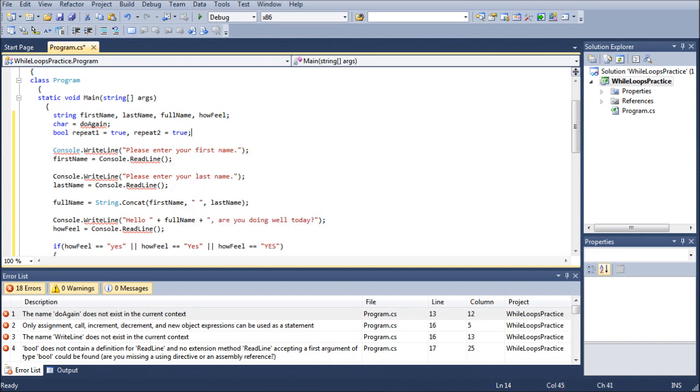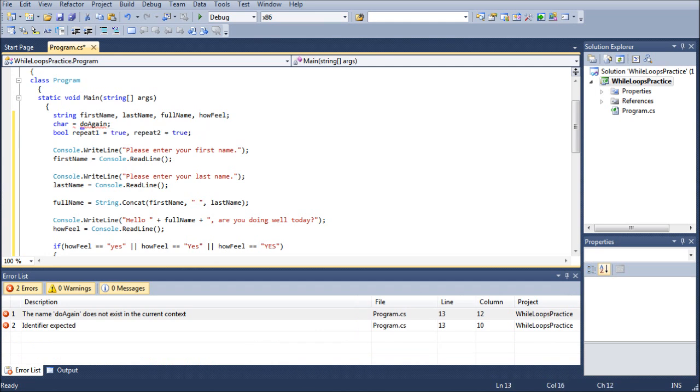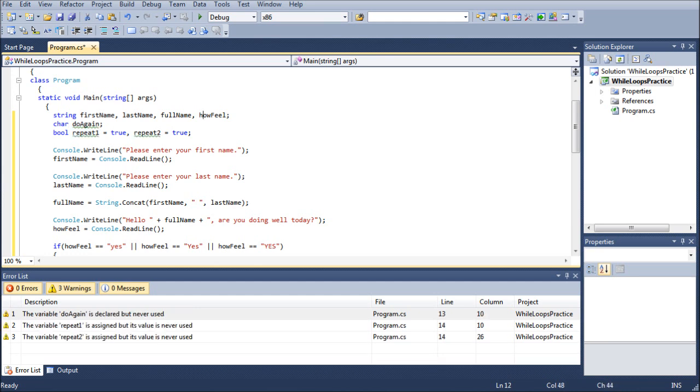And just in case I haven't mentioned it in previous tutorials, you are more than welcome to... Actually, I don't want to do char equals to again. I want char do again. And just in case I haven't mentioned this in previous tutorials, you can, by all means, put all of these different variables on their own independent lines. So you can do string first name, string last name, string full name, string how feel,